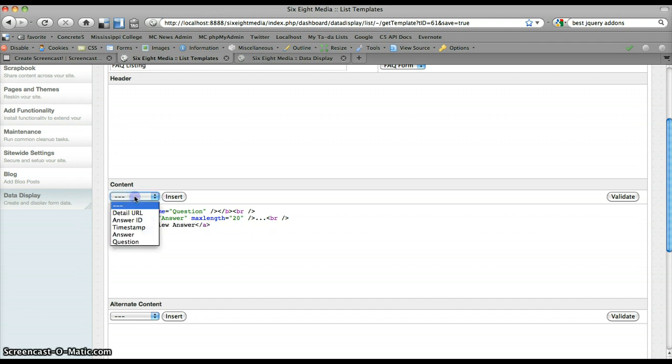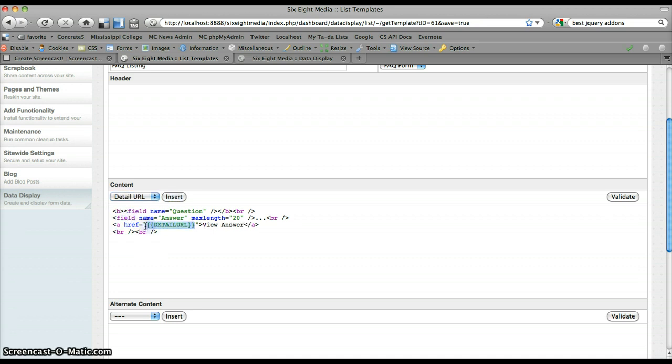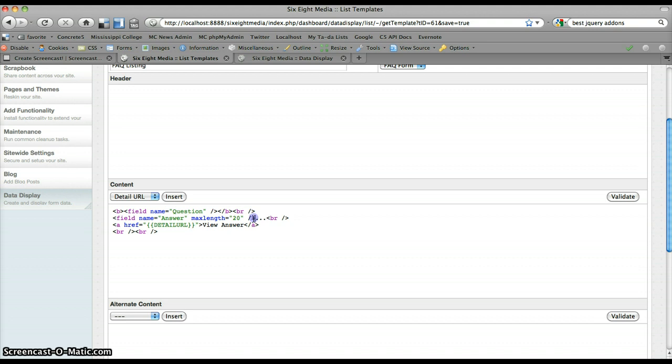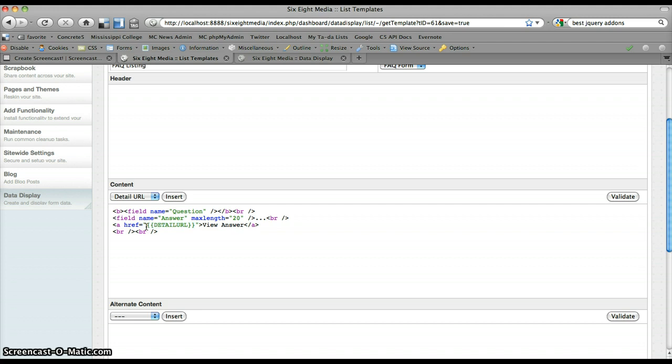And then I'm going to insert my detail URL. And what this does basically is whenever the data display block renders on the front end, it replaces this detail URL with whatever the link to that particular item's details is, which is different for each actual item. And the reason, you know, most of our fields are standard XML elements. And the reason that the detail URL is not is because if I were to put an XML element inside of this href attribute, then it wouldn't be valid XML. And that would cause problems once we get to the front end. So these are a little bit different simply because they're going in these actual attributes on these tags here.